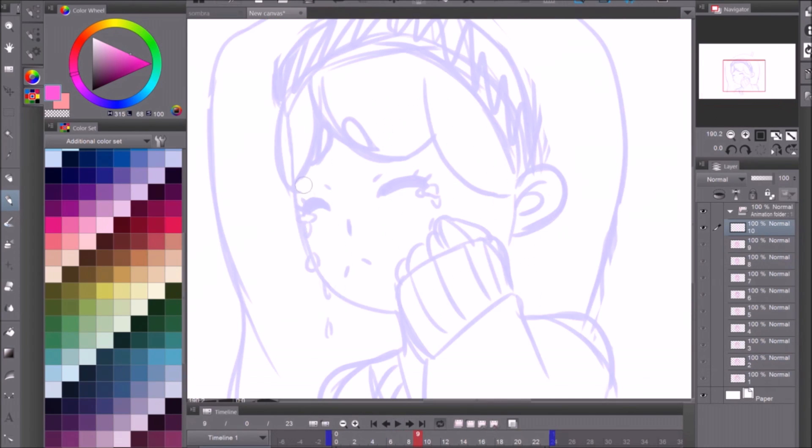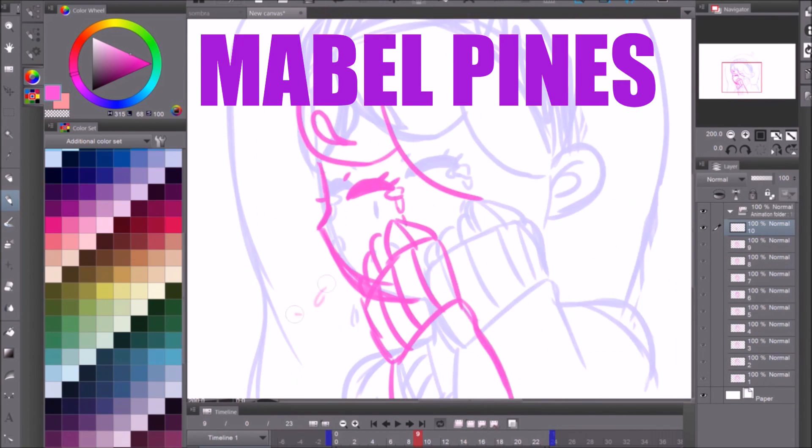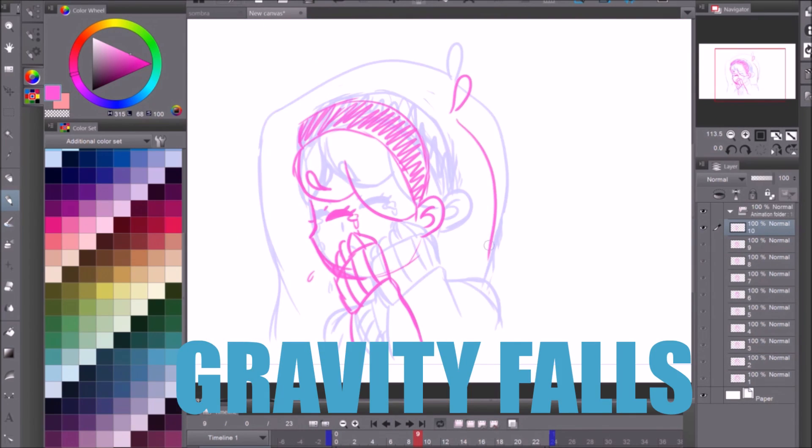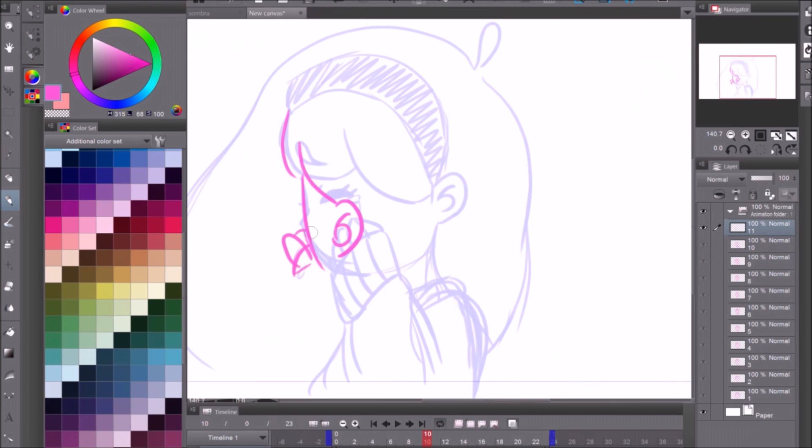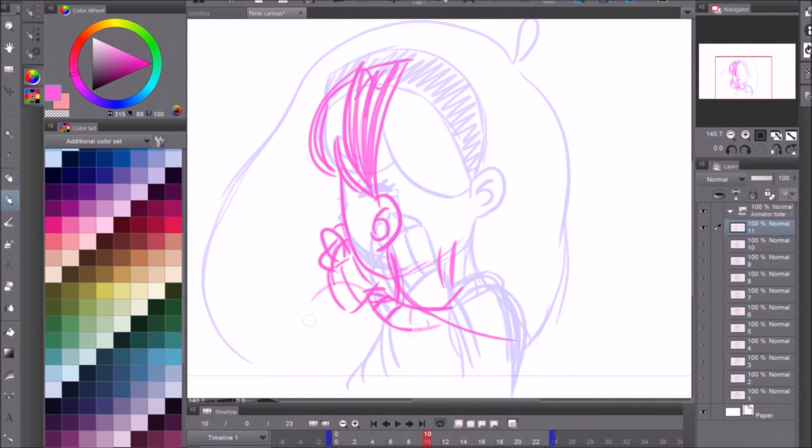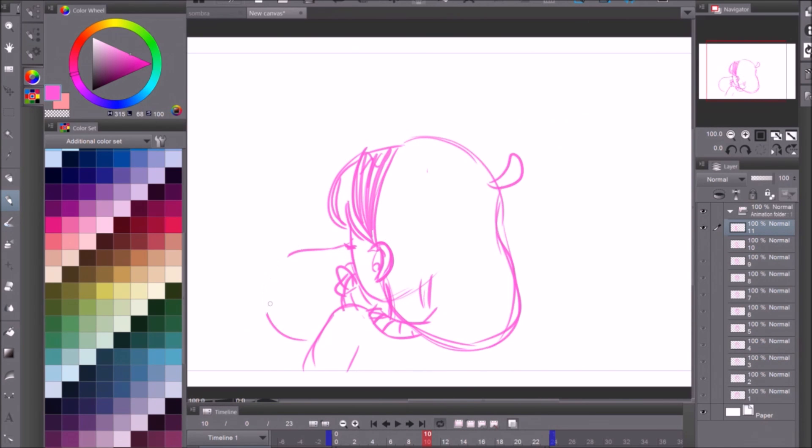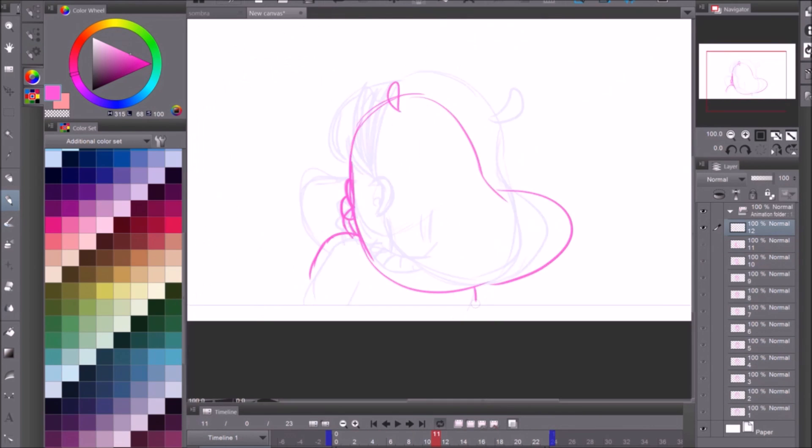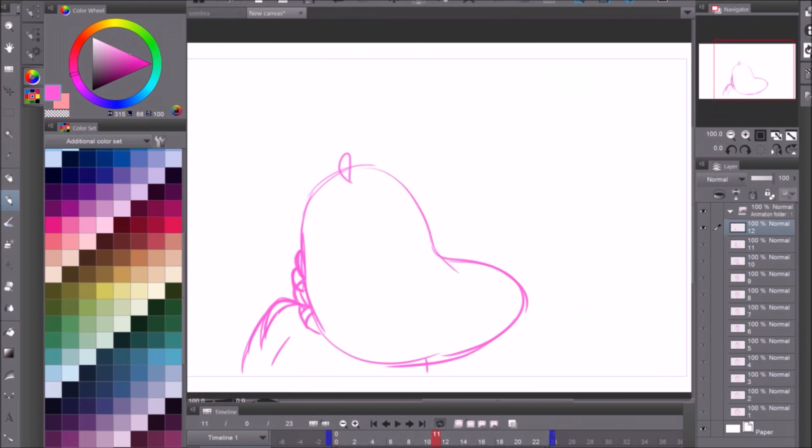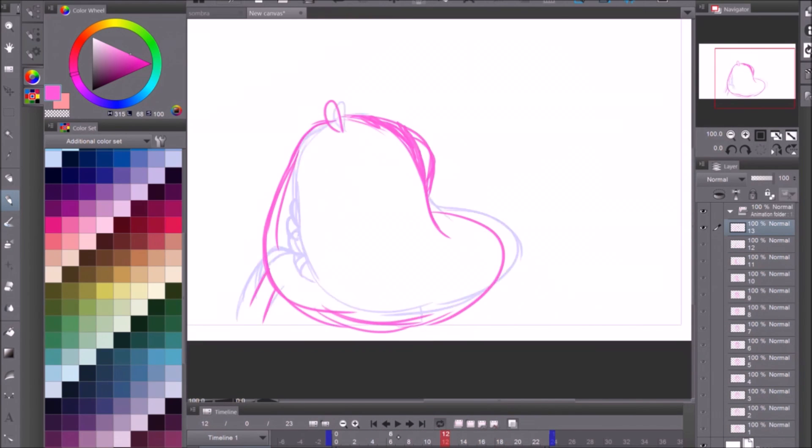So in this video, I'm drawing Mabel Pines from Gravity Falls crying after she gets upset about something. I don't know what she's upset about, why she cried, but she is. And I just had so much fun with this animation.